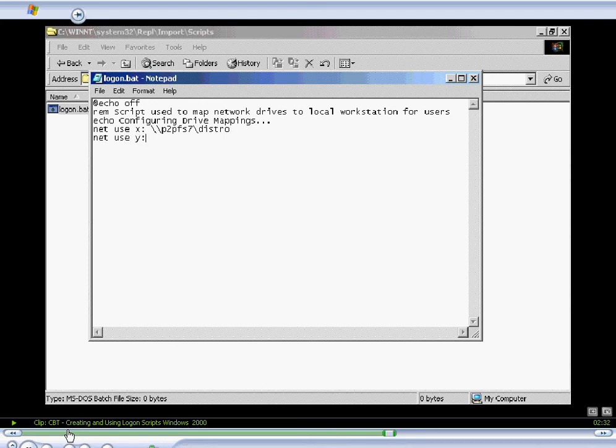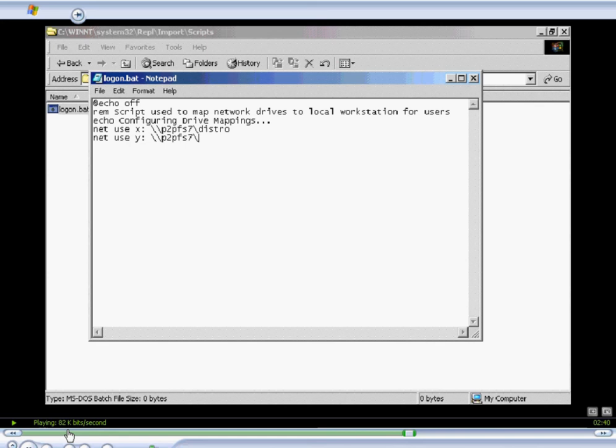NetUse Drive Y on the local machine, and we'll connect that to the server called P2P FS7, and we'll connect that to the Share videos.